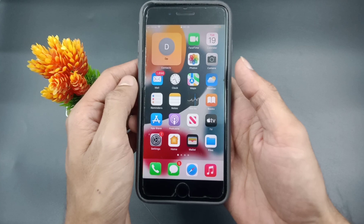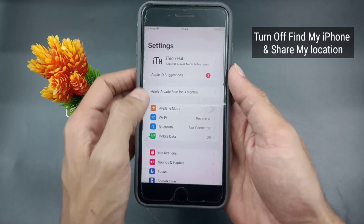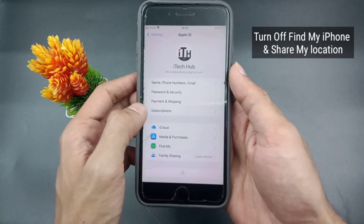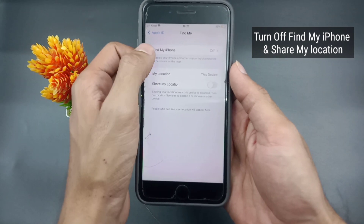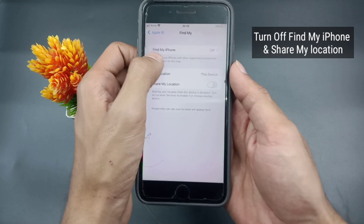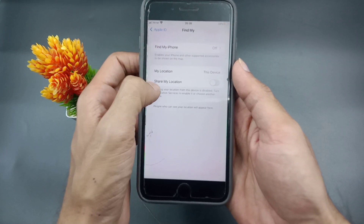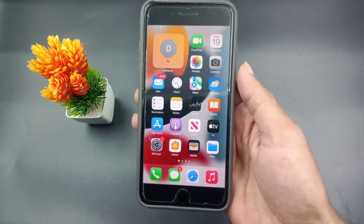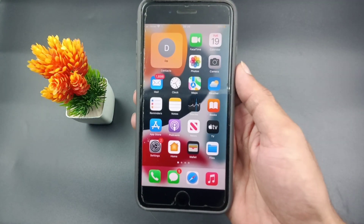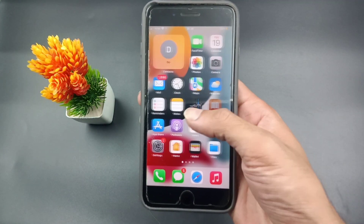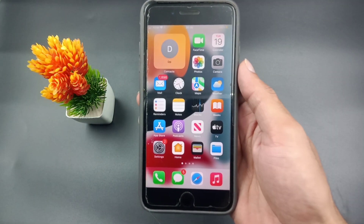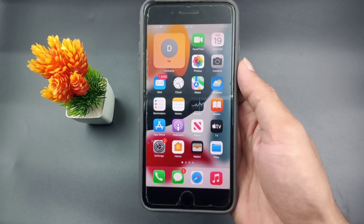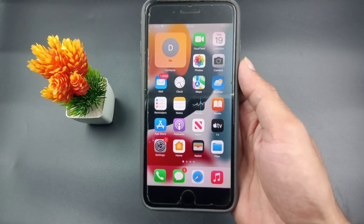Once your iPhone is on, open the Settings app again, tap on your name, scroll down and tap on Find My. Make sure to turn on Find My iPhone and also Share My Location — turn on both of these. With this solution you can easily fix the AirPods Pro setup incomplete issue. I hope this video is helpful for you.